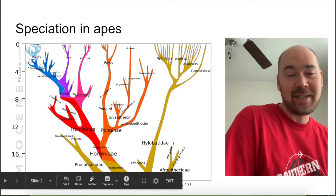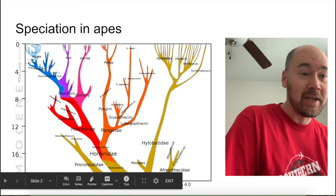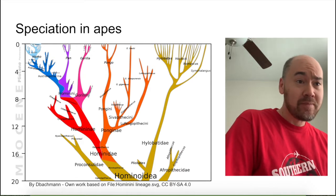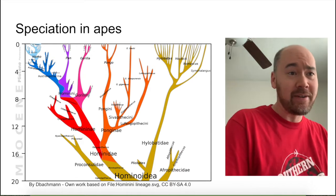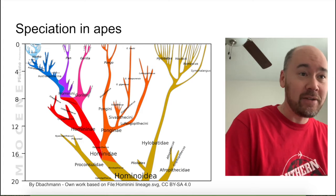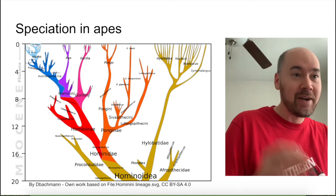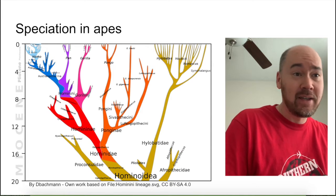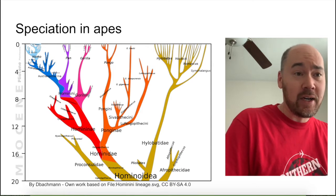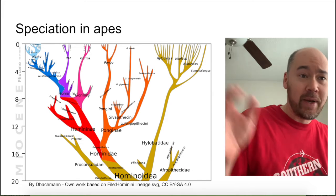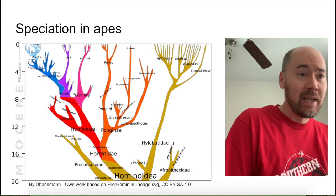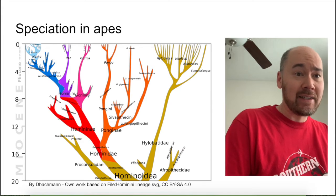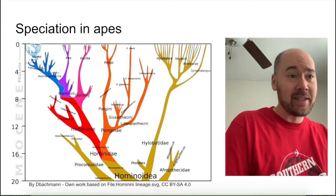Speciation and apes. This is a family tree of apes — actually, it's not just apes, it's hominids. The top left corner is what we think of as apes, and that includes the genus Homo that we are part of. It also includes Pan, which is chimpanzees and bonobos, gorillas. As we get further right, we get further away from apes as we think of them. What the family tree illustrates is common ancestry.